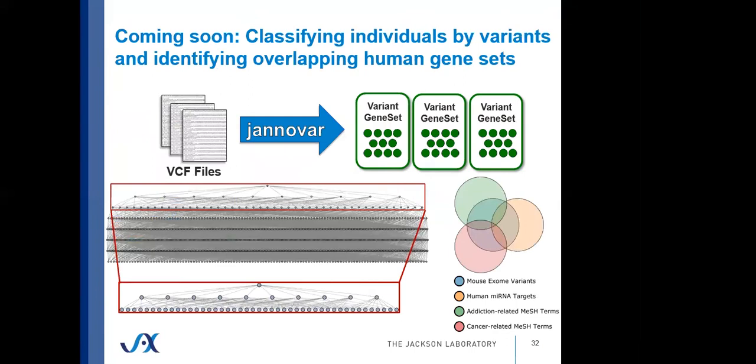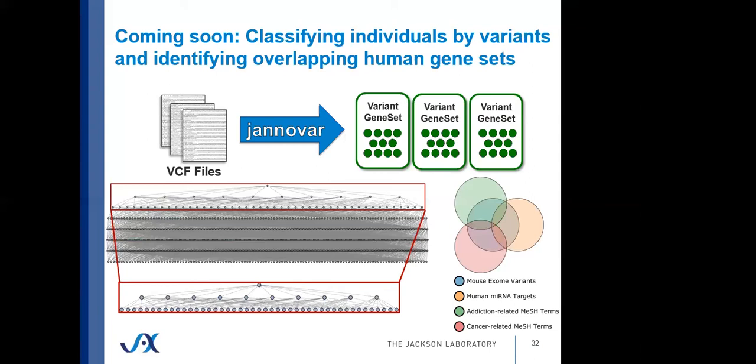Another feature that's coming soon and that can be available for custom offline analyses for collaboration is that we're working to classify individuals by variants and identifying overlapping variants among sets of sequenced humans, mice, etc. This is actually a large number of mouse variants. What we've done here is import the VCFs. You can import some VCFs into GeneWeaver, look at the variants, map them into genes that contain those variants, and compare those variants to functional genomic data sets.